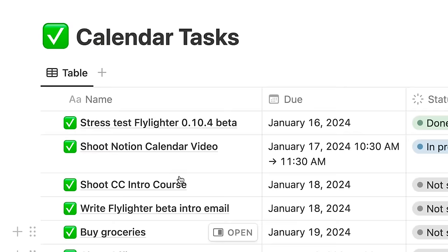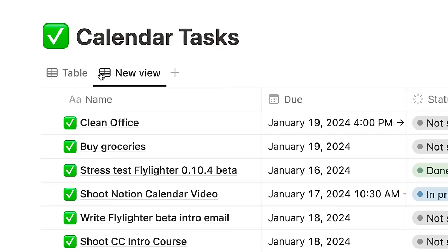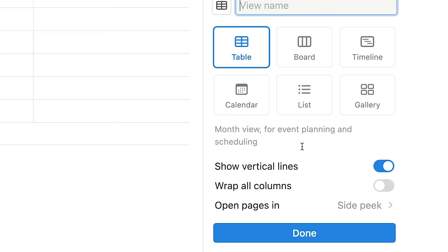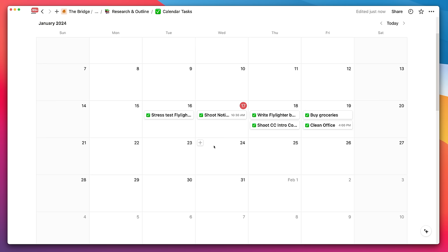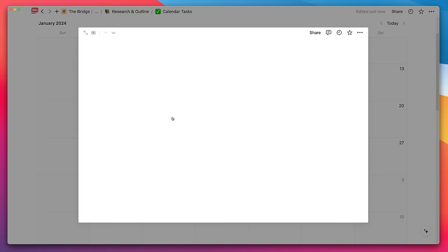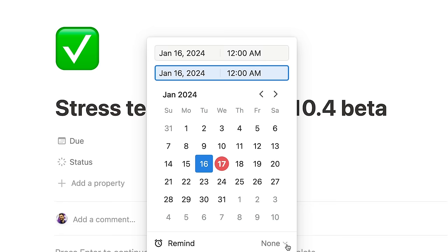For a long time now, Notion's calendar experience has been, let's face it, a little bit bare bones. Yes, you could create calendar views in databases, which was nice, but you couldn't actually see the time spans of events in those calendar views because it didn't have a proper week view, and setting start and end times to begin with was kind of a painful experience too. But that pain is largely going away.